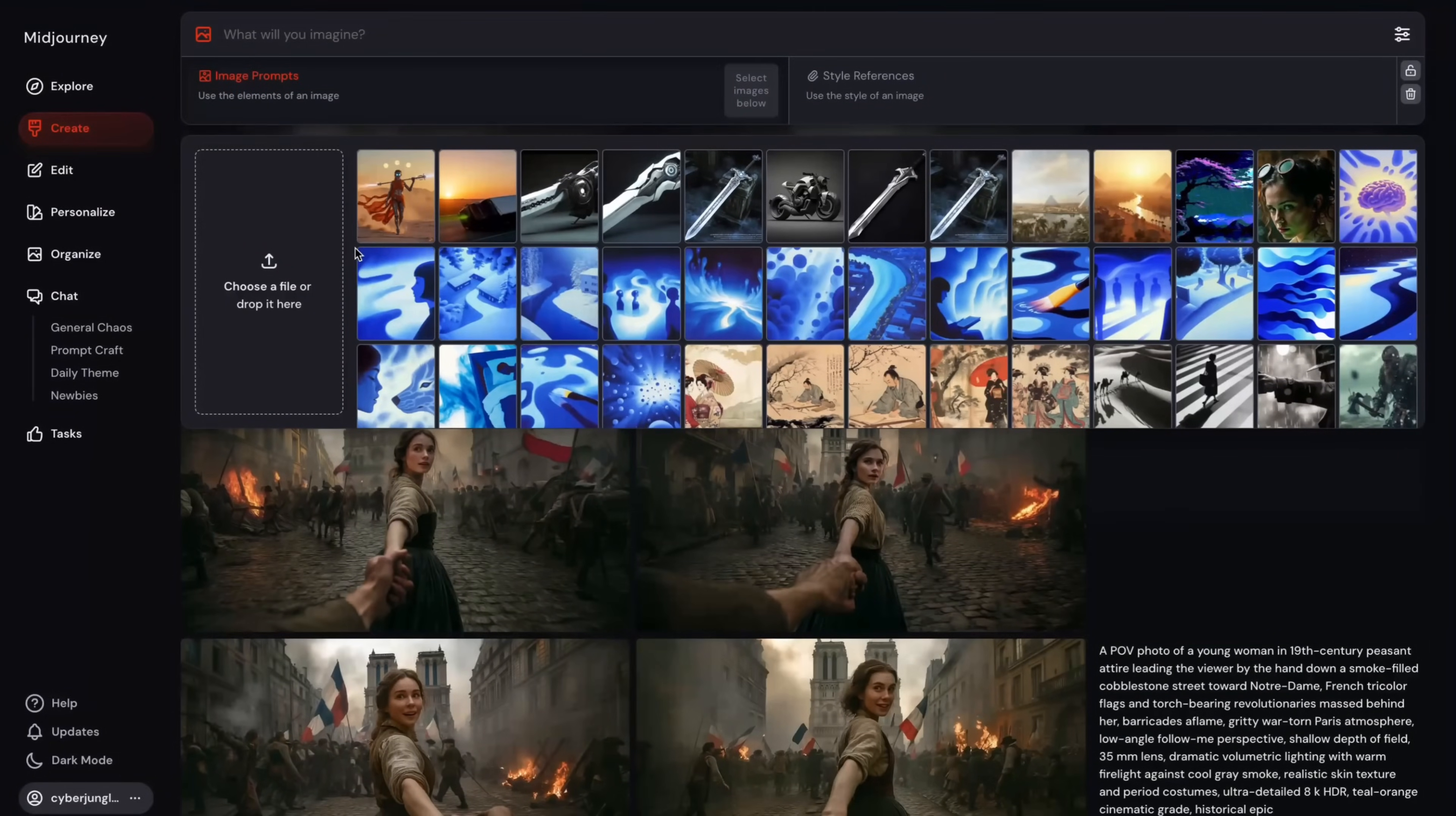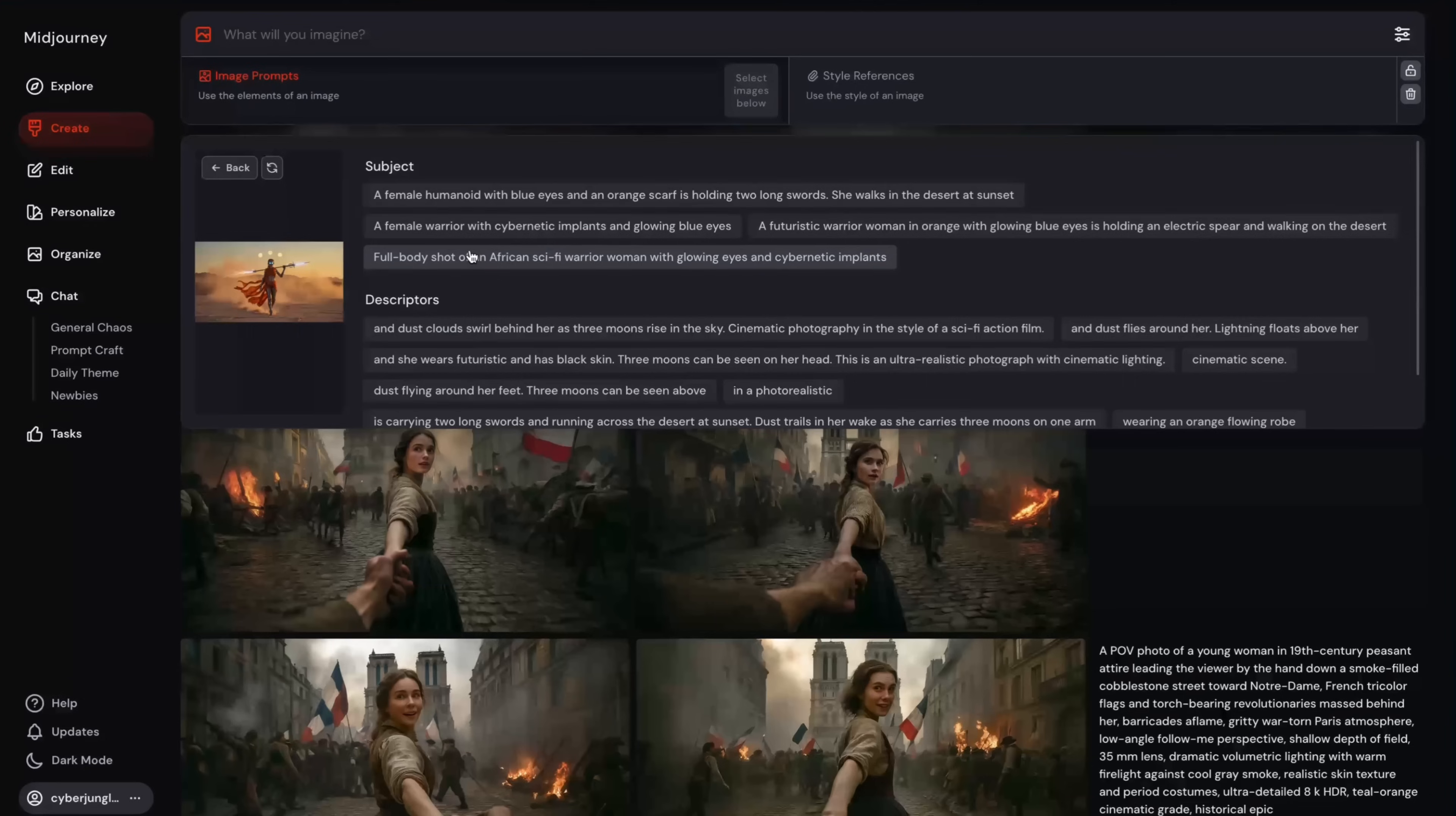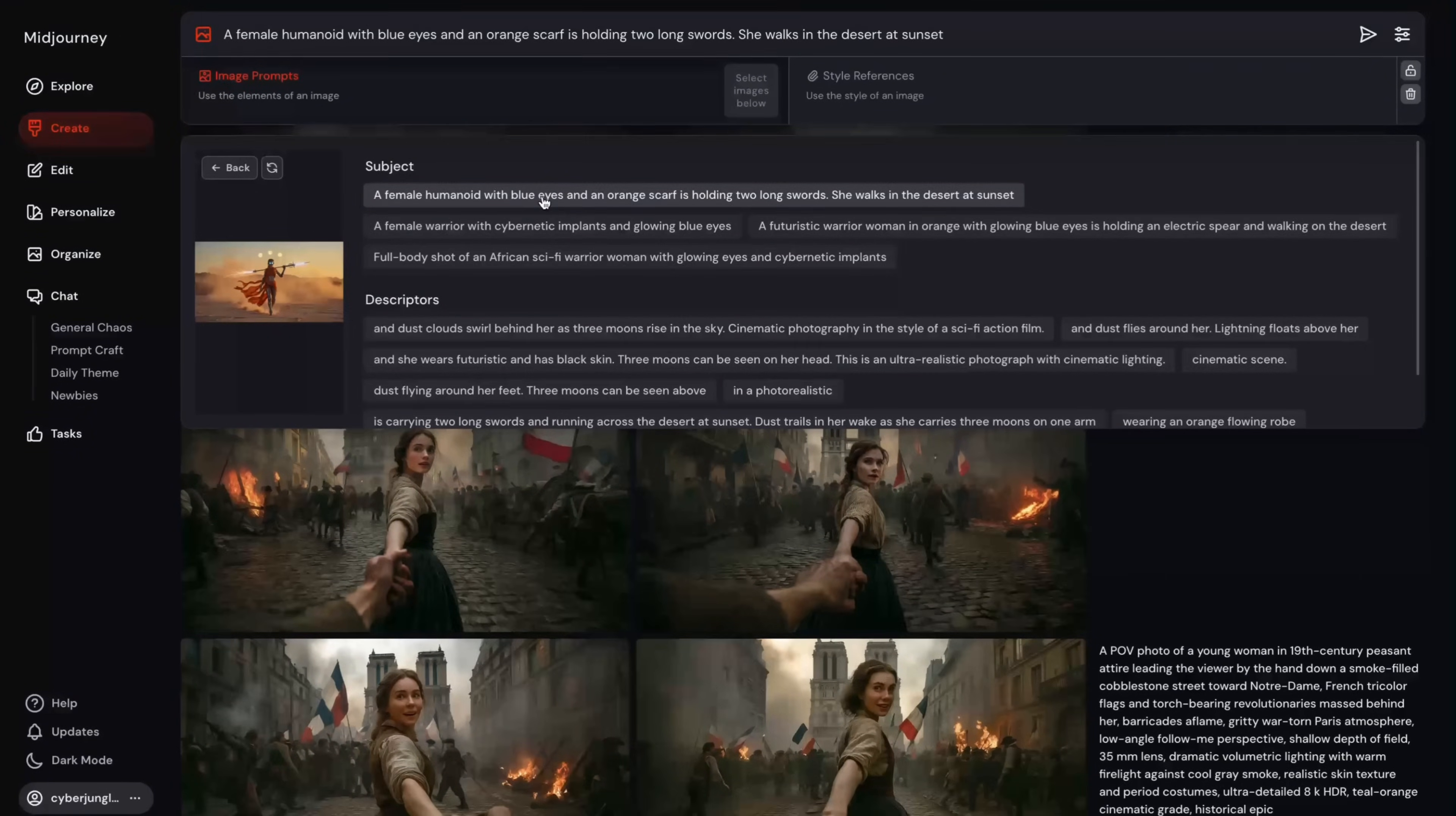Once it's uploaded, we will use describe function, which is very handy, using information icon here. When you click on it, AI analyzes the image and generates a few different text prompts and keywords, which describes and captures the key visual elements of this image. Then you can take these prompts by clicking on them and generate a new image.